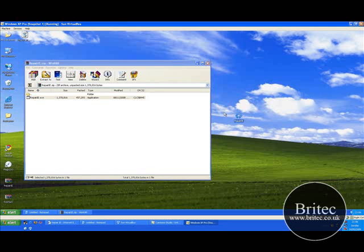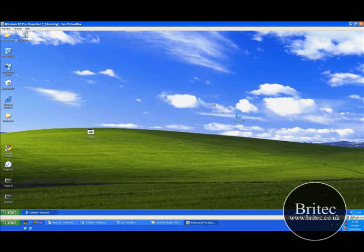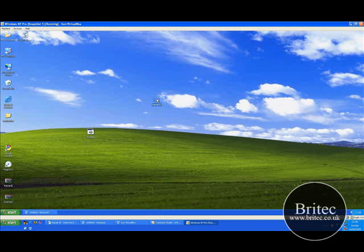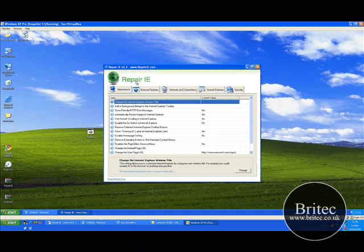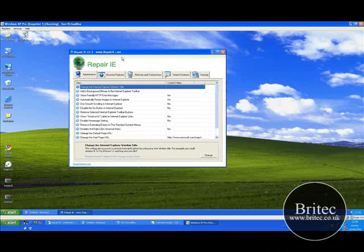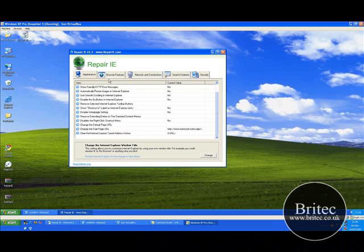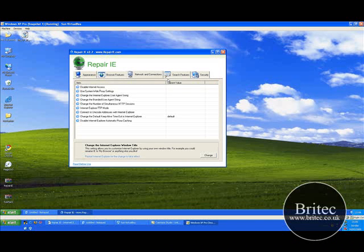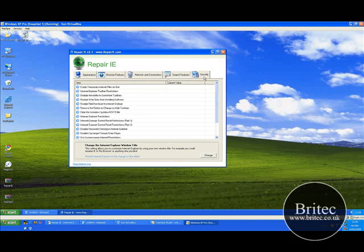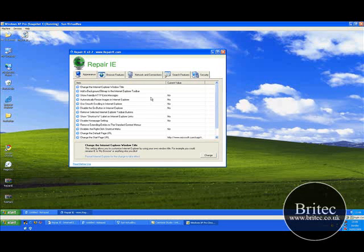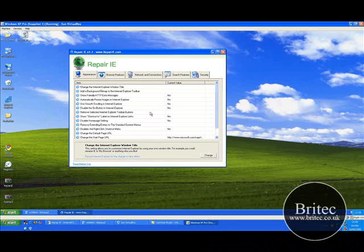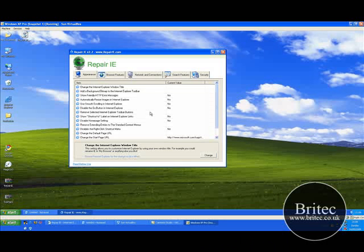Now there is a program that you can look at as well, which is this on the Internet. I've never used it, but you may want to look at it. It's called RepairIE, and you can actually see the address there. RepairIE.com, and you can go through here and use these functions to fix some of the problems. I don't know how good it is or not, but have a look at it first.